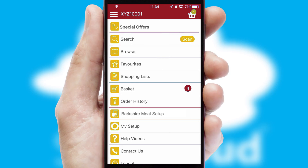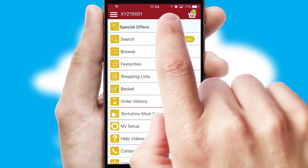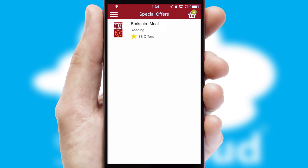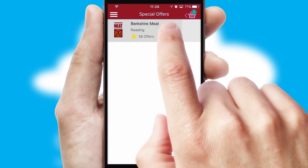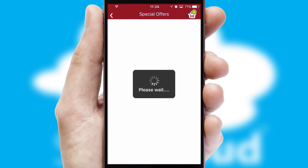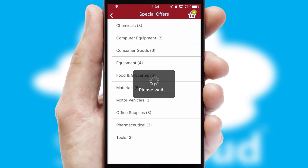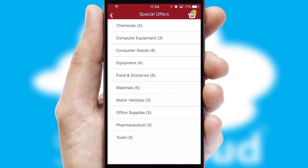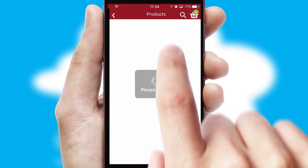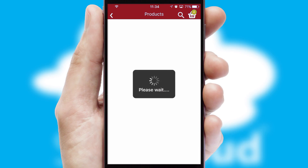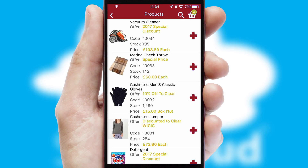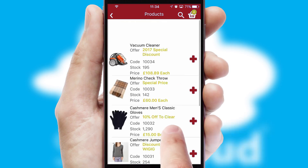Creating customized special offers is another feature of the application, which can be set up and tailored for individual customers. SwiftCloud has some very powerful promotional features such as multi-buy and price promotions.